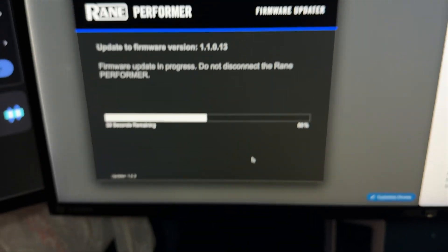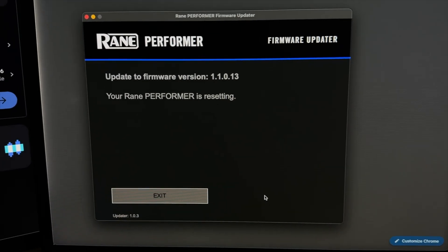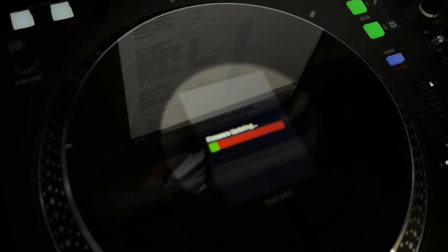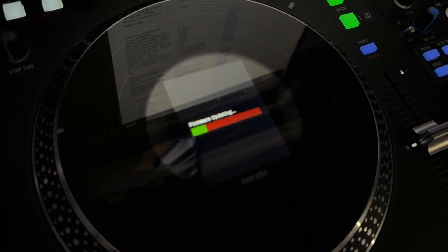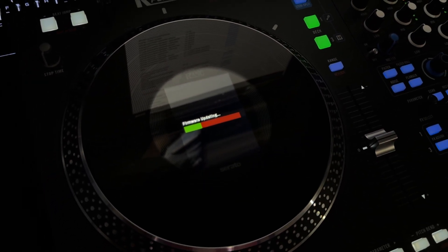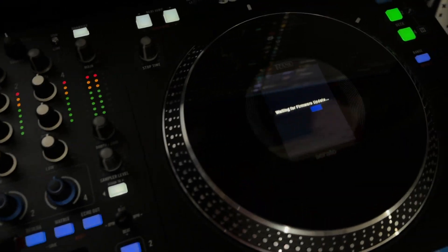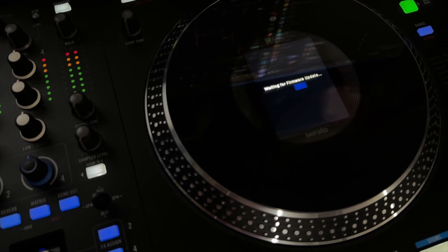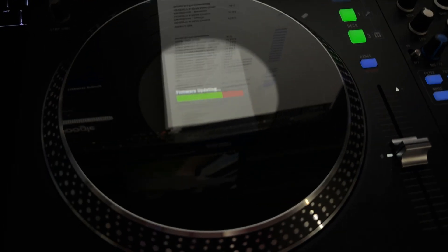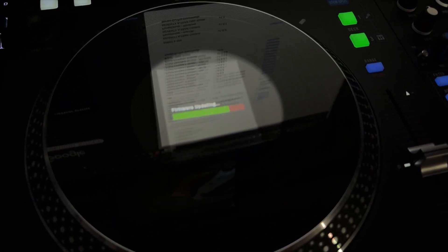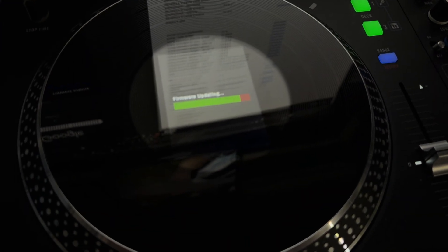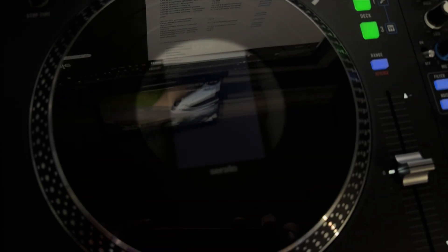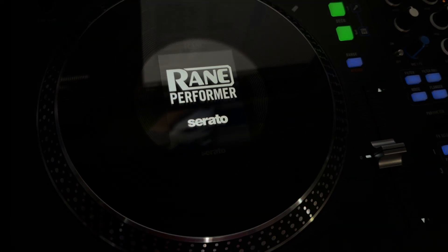All right, it's almost done. And there it is, so now that it's done, it's rebooting the hardware. Firmware updating. There it is on both screens. Actually, it just says it on this one. It doesn't say it on the other one. We'll see here. Sorry, I'm trying to get focused. There it is.